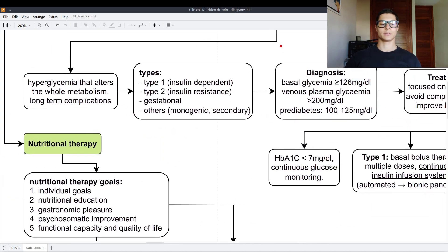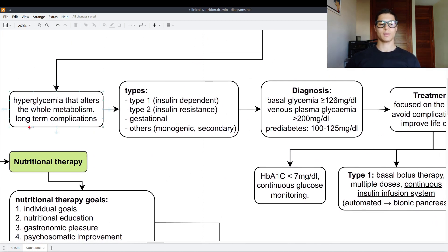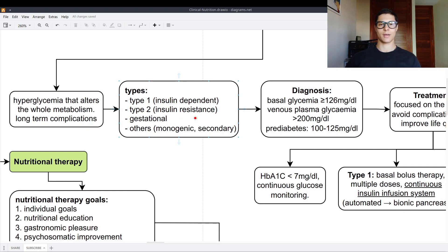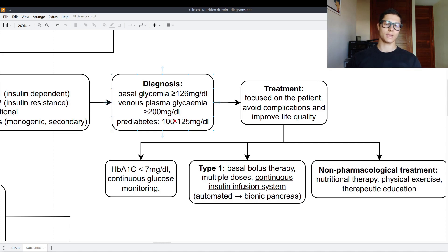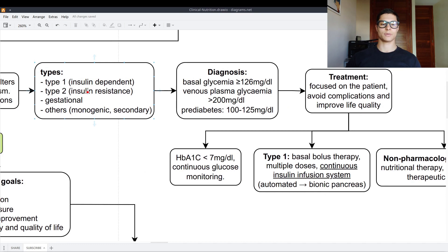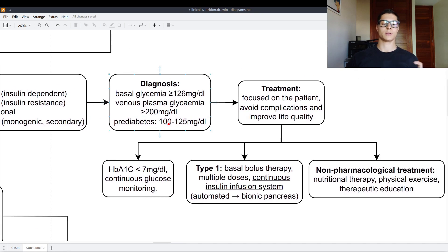Now let's look at diabetes. Diabetes is hyperglycemia that alters the whole metabolism and has long-term complications. Type 1 is insulin-independent — we do not produce insulin at all. Type 2 is insulin resistance, when we spike our insulin so much that its function is no longer efficient. Gestational diabetes is essentially type 2 in pregnant women. Diagnosis uses basal glycemia over 126, or venous plasma glycemia over 200 mg/dL. Prediabetes is an early stage of insulin resistance with basal glycemia between 100 and 125.